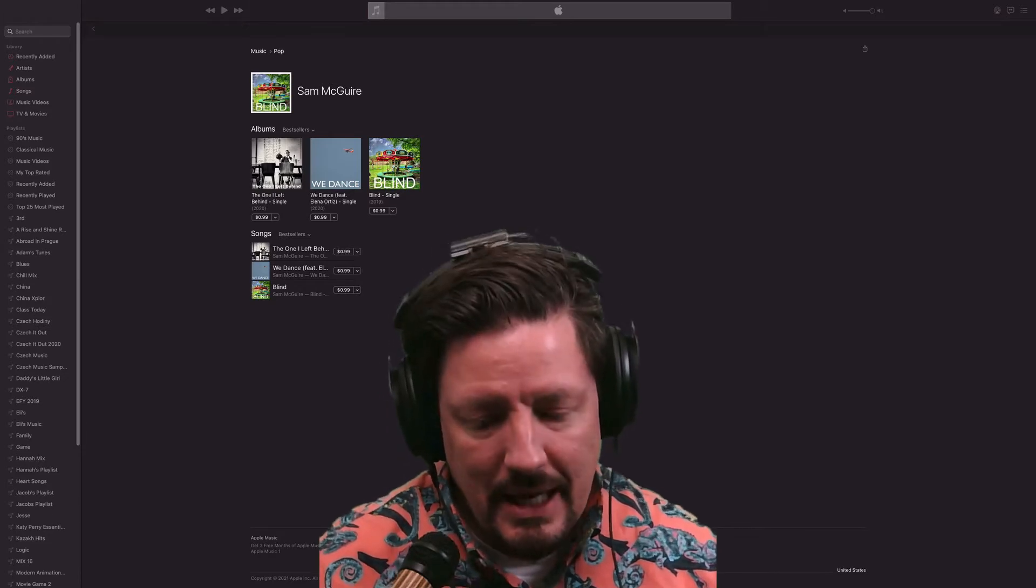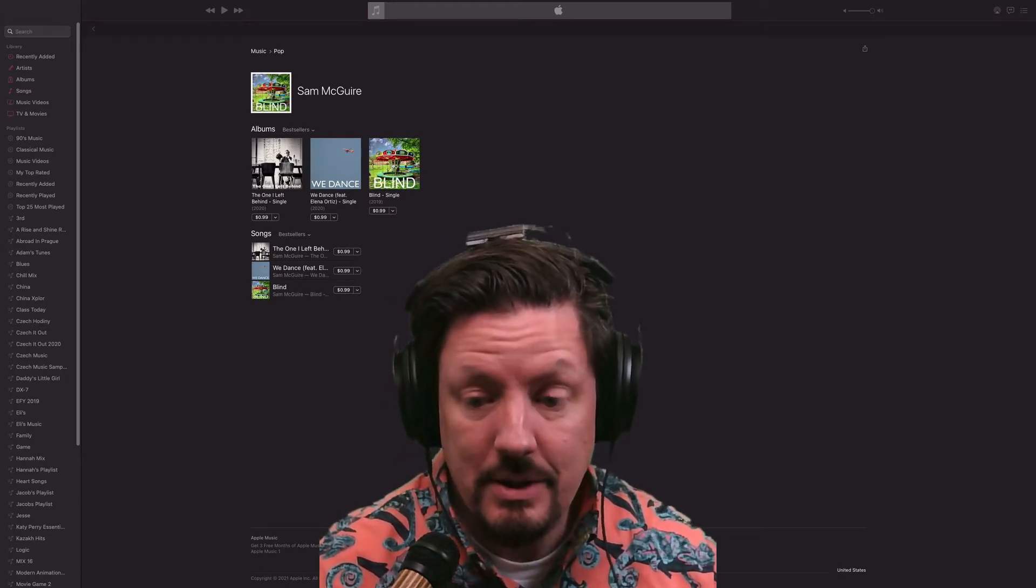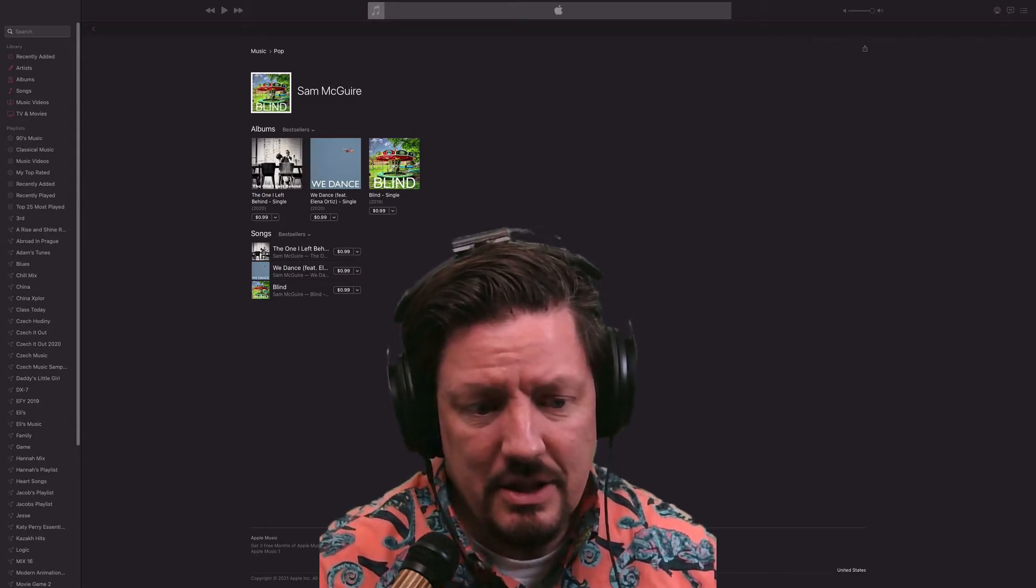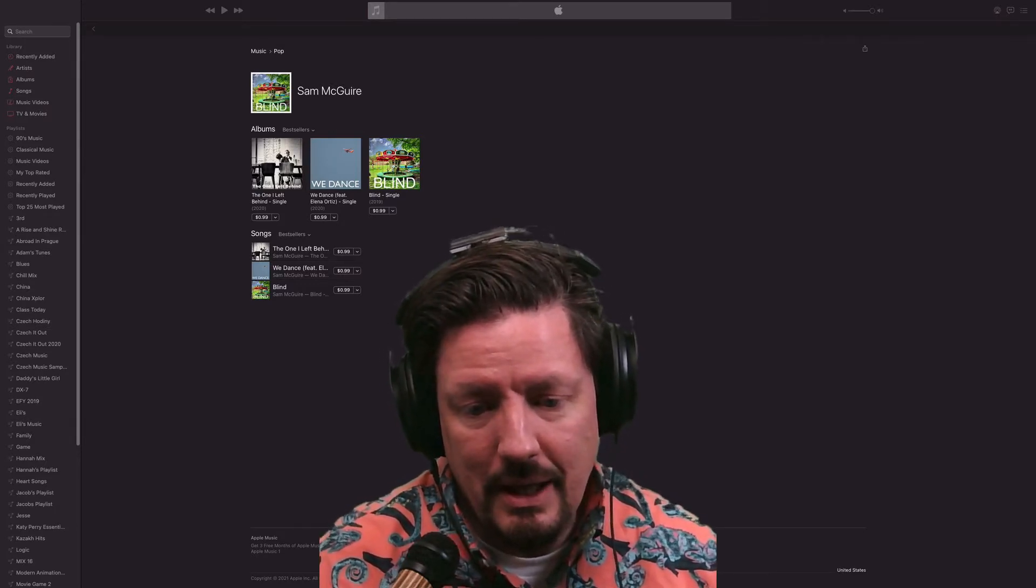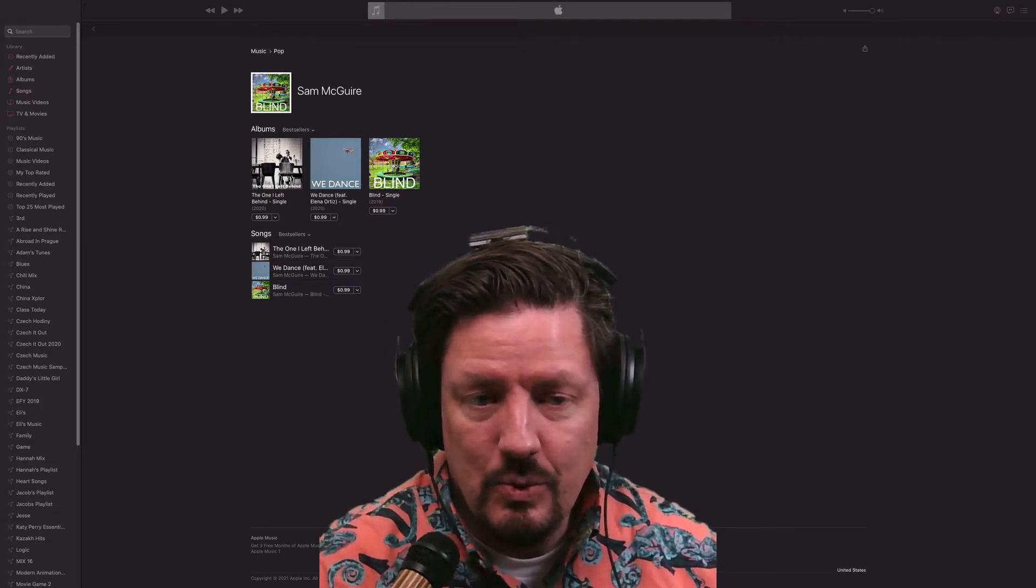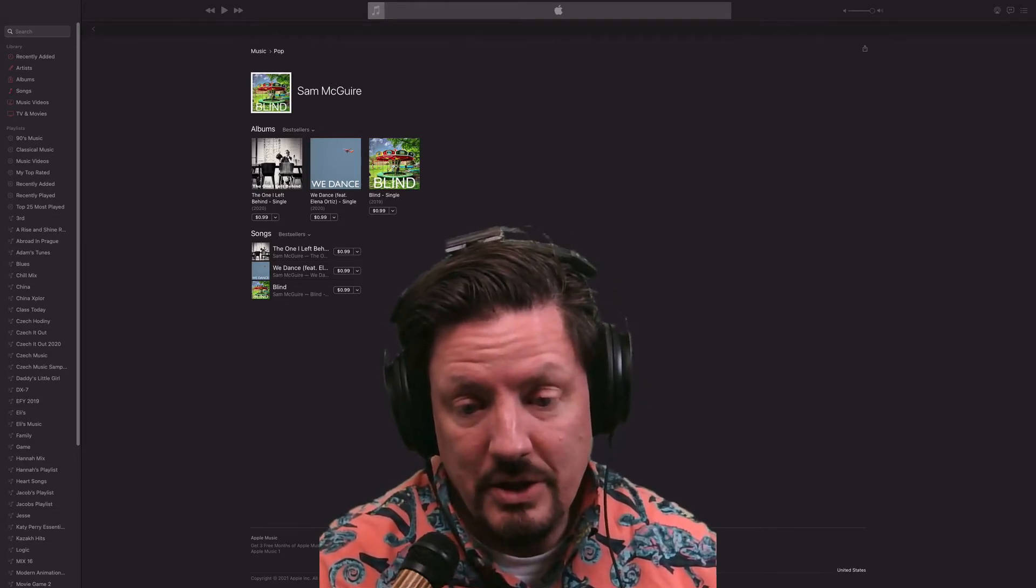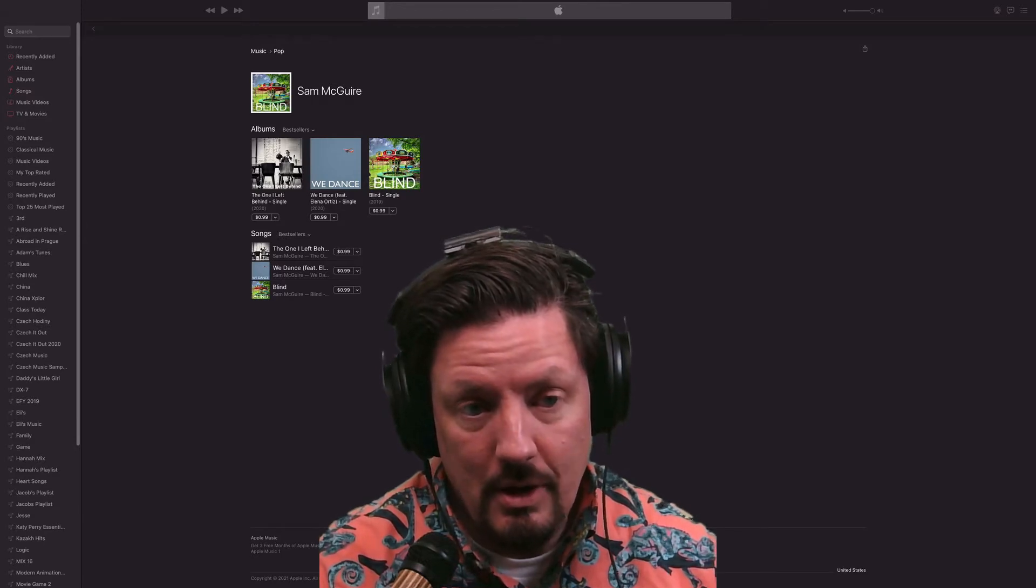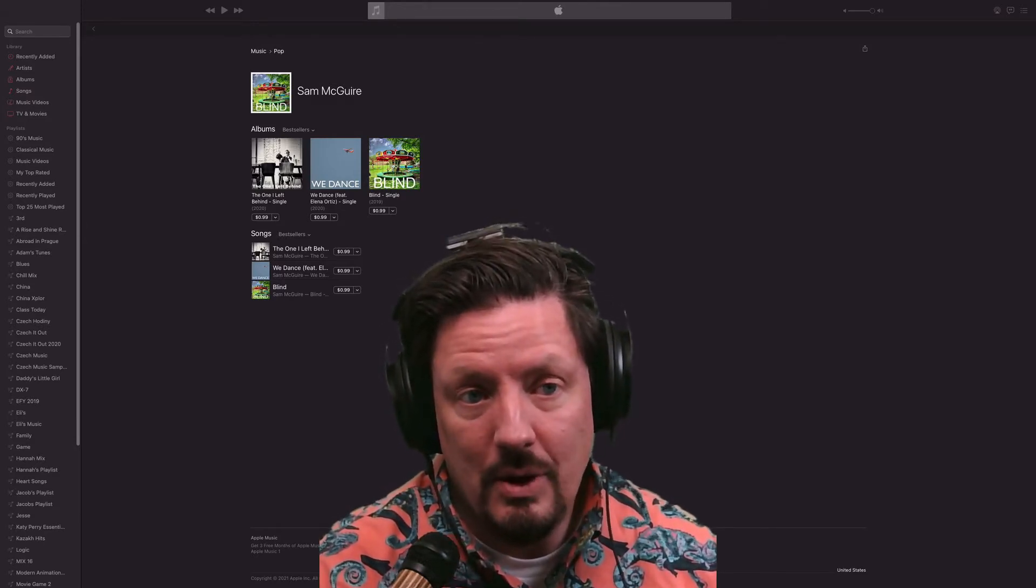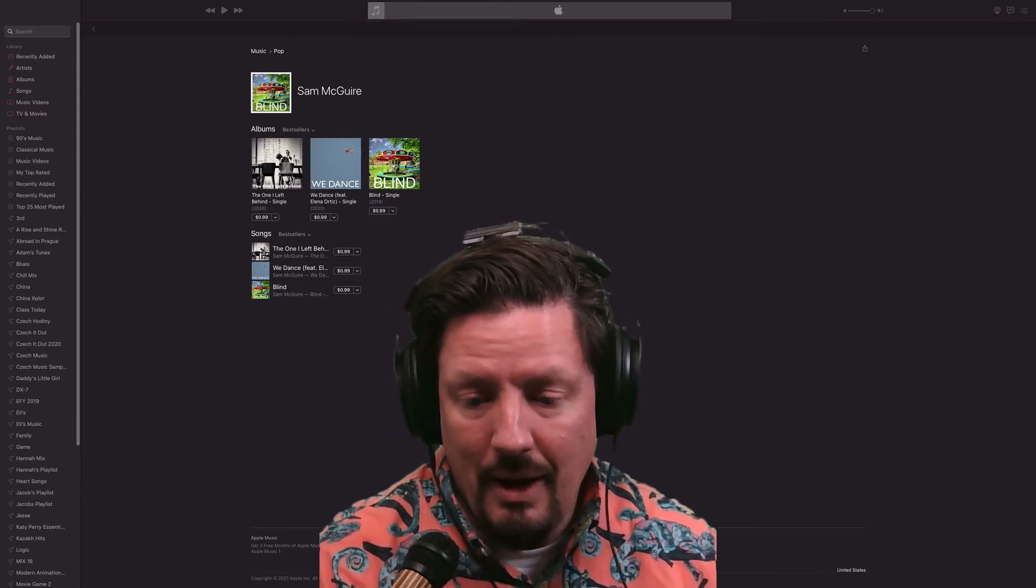Today we're looking at getting your music onto iTunes, and I wanted to talk about the distinction between getting it on Apple Music and iTunes. iTunes came first. It's the store where you can buy individual songs or albums, and then you have those that you can download and use.